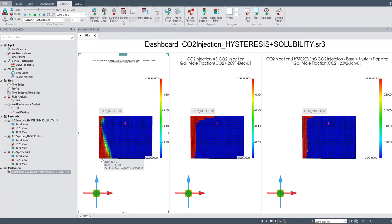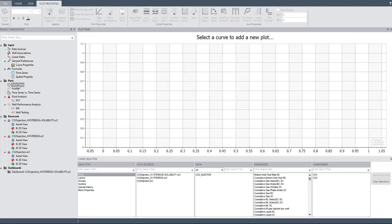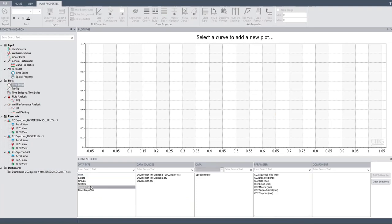Later, hopefully we can also learn about mineral trapping and also go to time series. I'm going to go to special history — let's see for hysteresis plus solubility. I want to know the CO2 as aqueous ions.